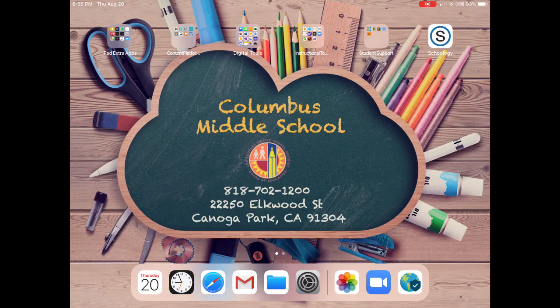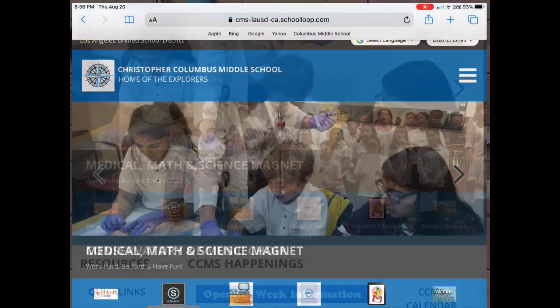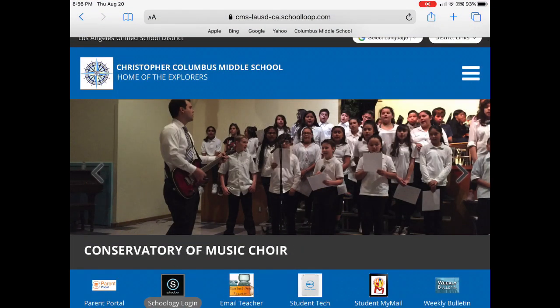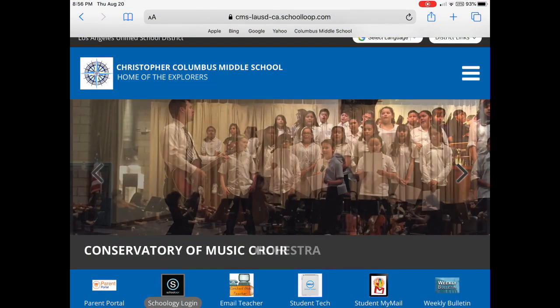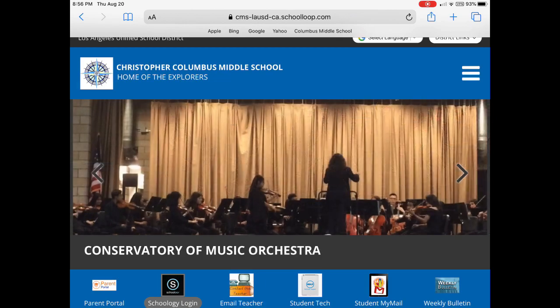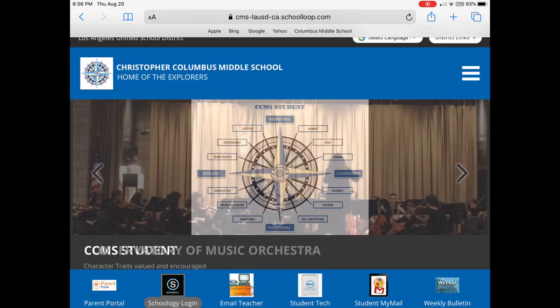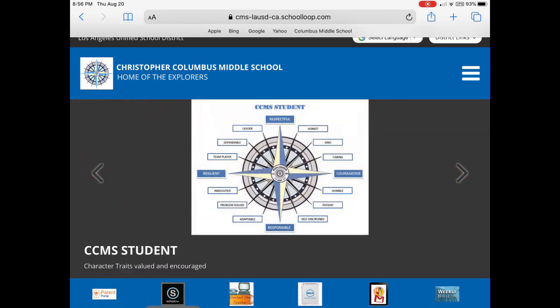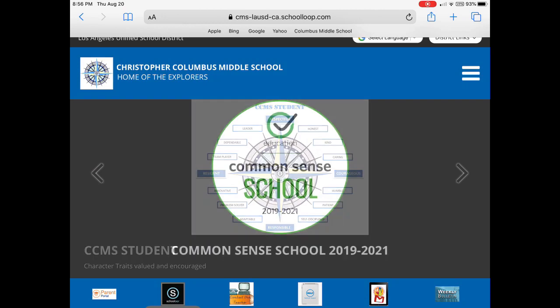So what I'm going to do is log into Schoology from the browser Safari down at the bottom here. So let's tap on it and I'm going to go ahead and log into Schoology from our school website. That's one way to do it. So if you want to Google CCMS and open up our school website.